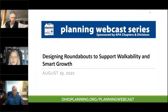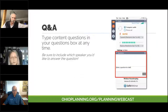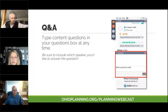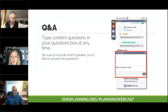For technical help, you can type your questions in the questions box located in your toolbar. For content questions, you can also add those in your questions box located in your GoToWebinar tool panel, and we will answer those at the end of the presentation during the Q&A.